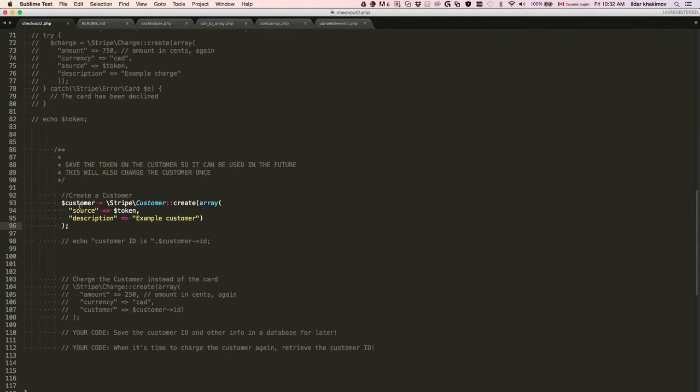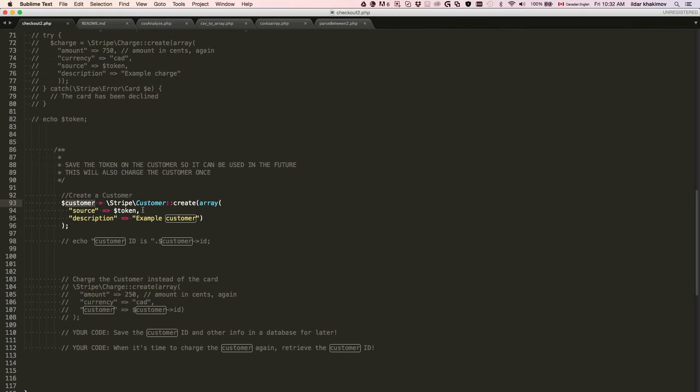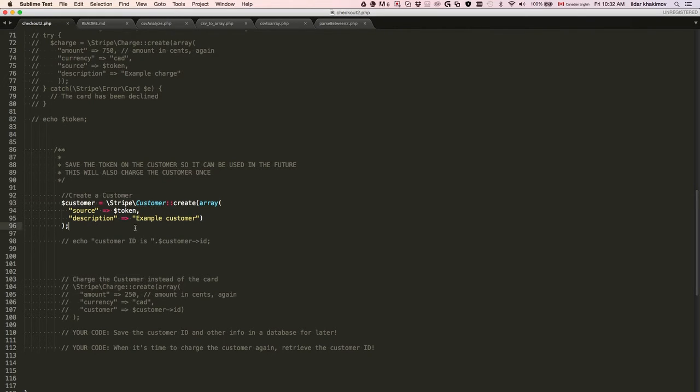That's it - we just created a customer and then we can charge them as many times as we want. When we're doing the actual charge, we're going to be using the customer ID.